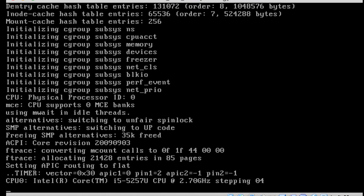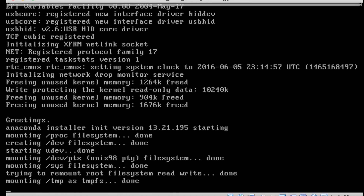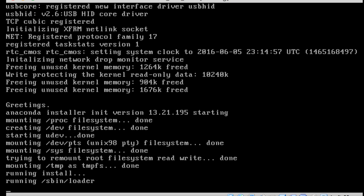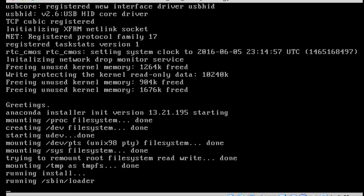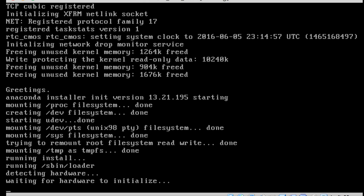Anaconda is loading now. All the settings — timezone, passwords, bootloader password, partition types, filesystems, and mount points — are now being read from the kickstart file. We are not going to manually click through each step one by one and define them.